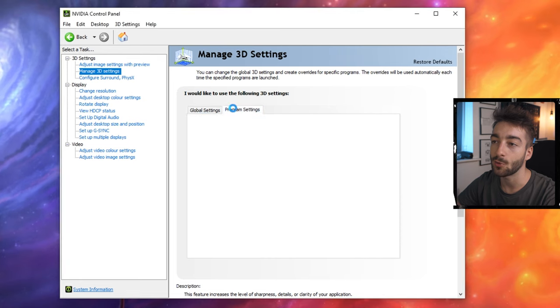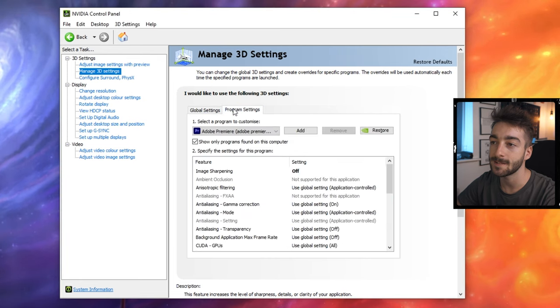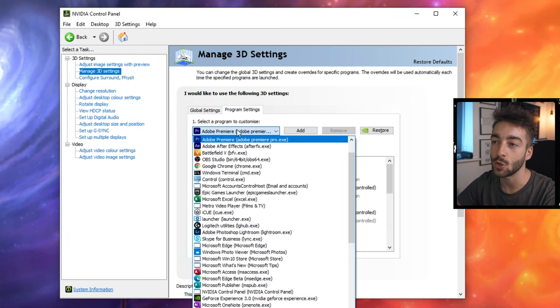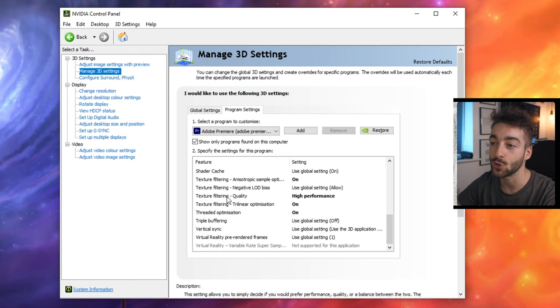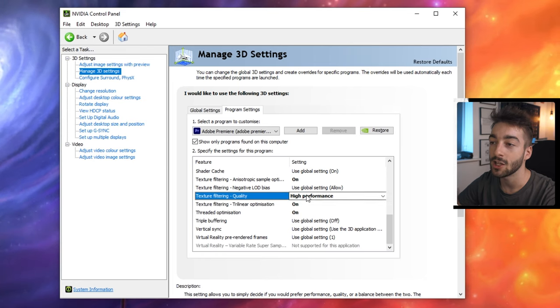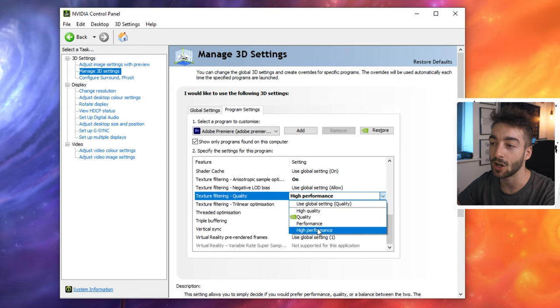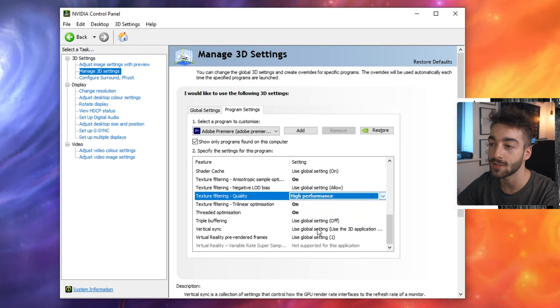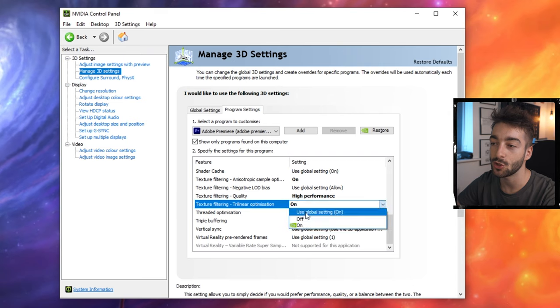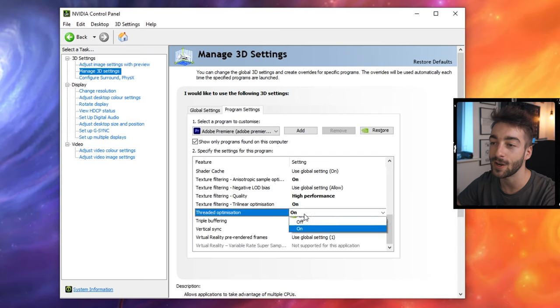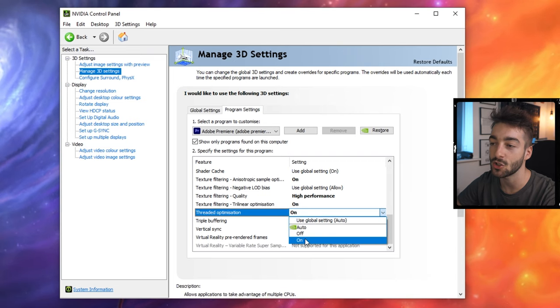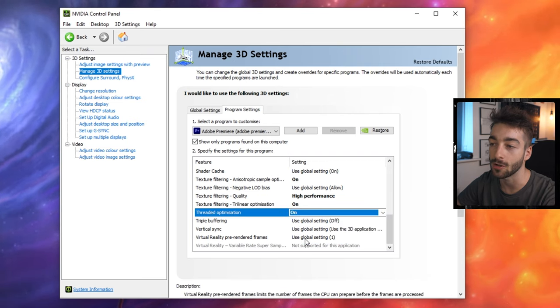Now I want to click on program settings and then you want to select your Adobe Premiere Pro. Now scroll all the way down until you get to texture, filtering quality. You then want to change that to high performance. Your texture filtering, make sure that it's on and then your threaded optimization, put it on on.